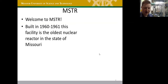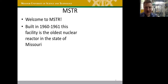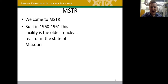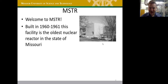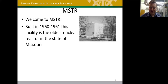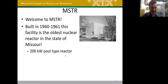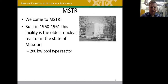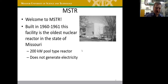This facility started construction in 1960 and achieved criticality in 1961, making it the oldest nuclear reactor in Missouri. There are two others: the Callaway Nuclear Generating Station near Fulton, Missouri, and a research reactor at the University of Missouri in Columbia. This is a 200-kilowatt pool-type reactor — that's the thermal power we generate, though we don't generate any electricity.